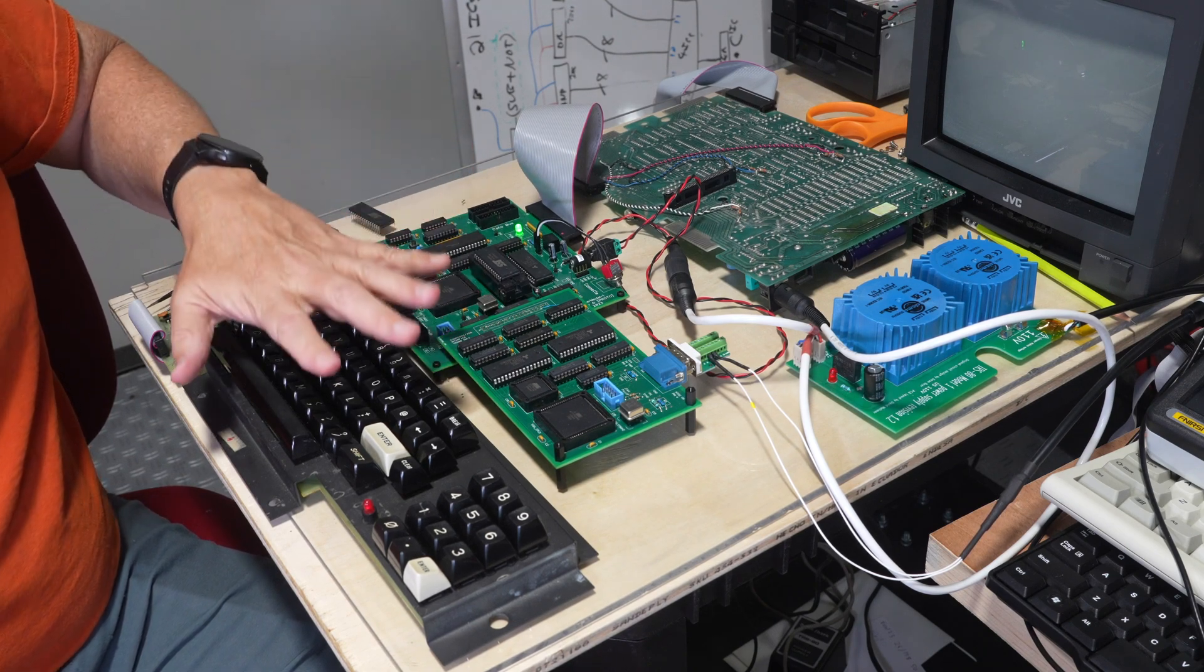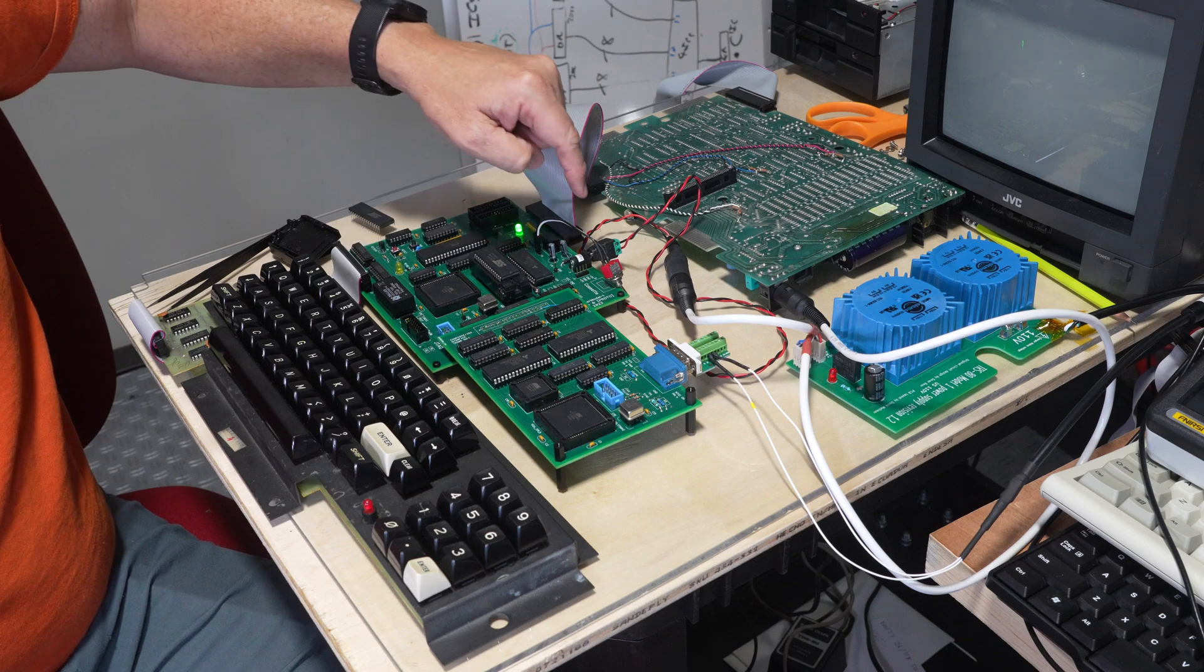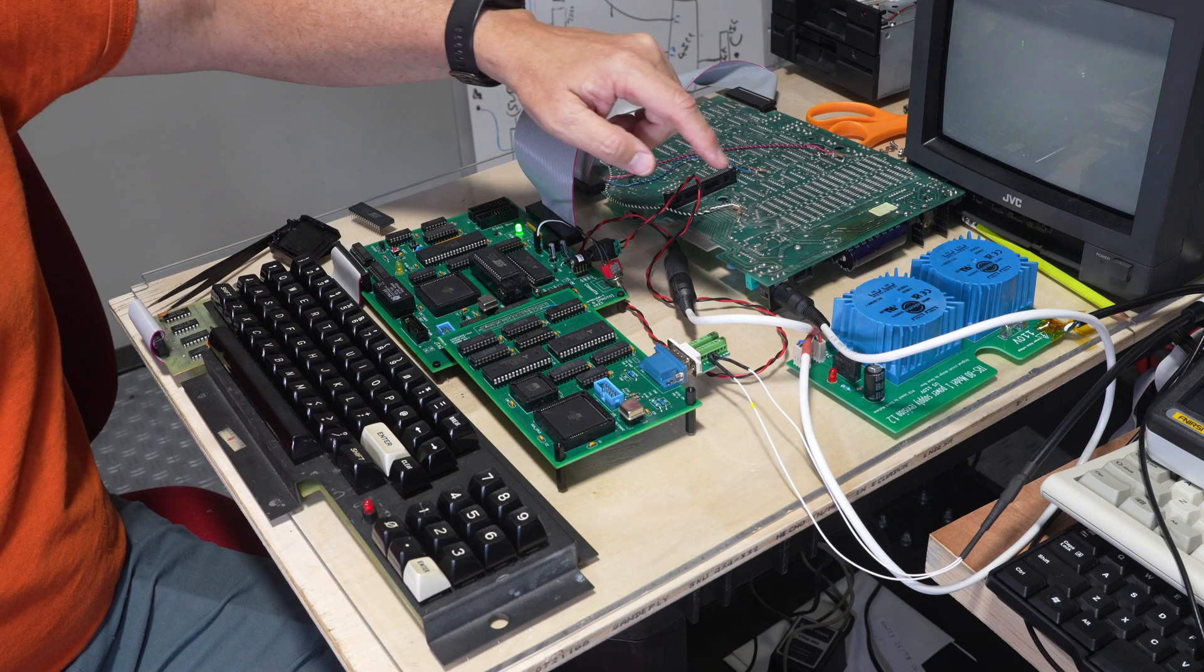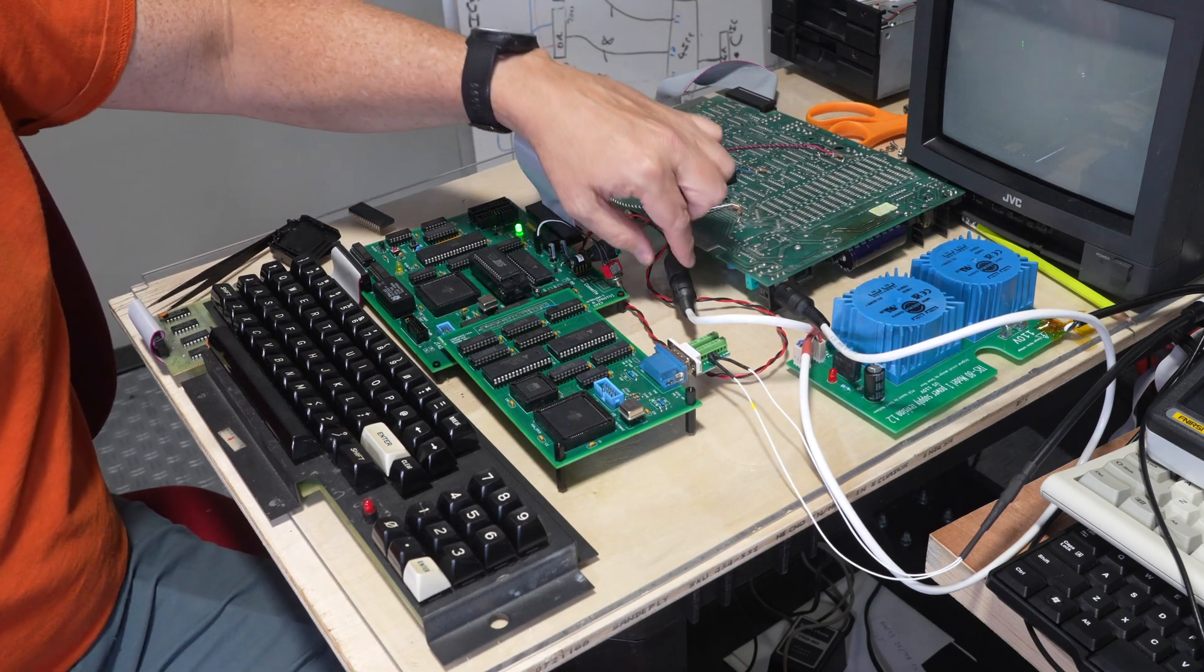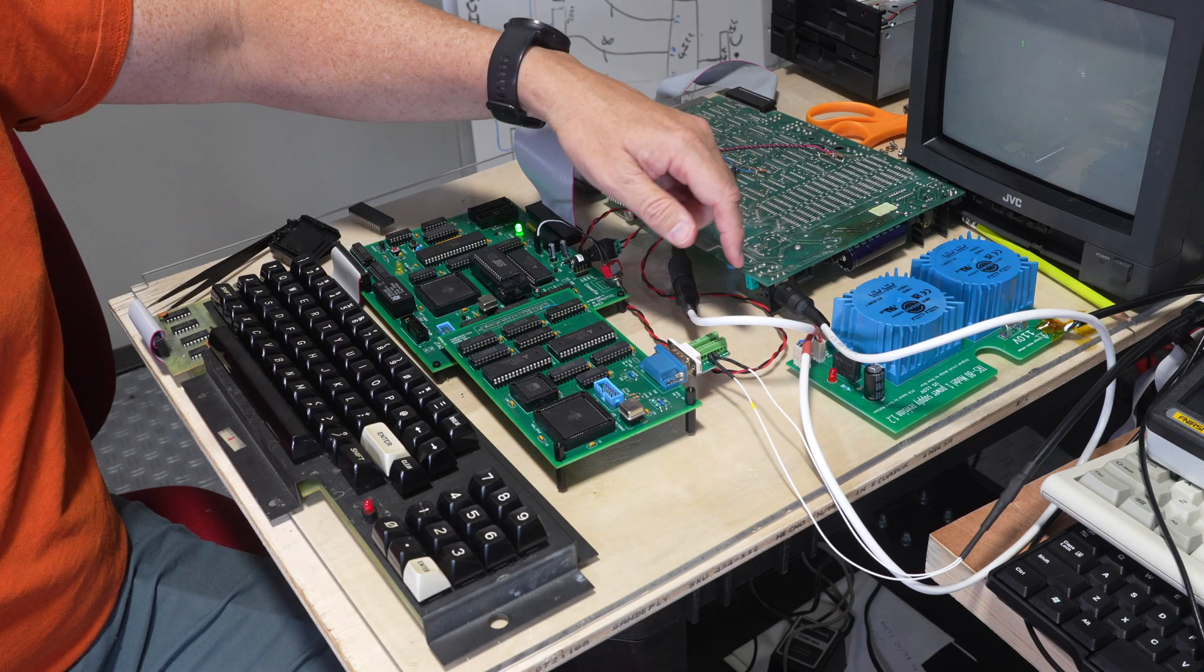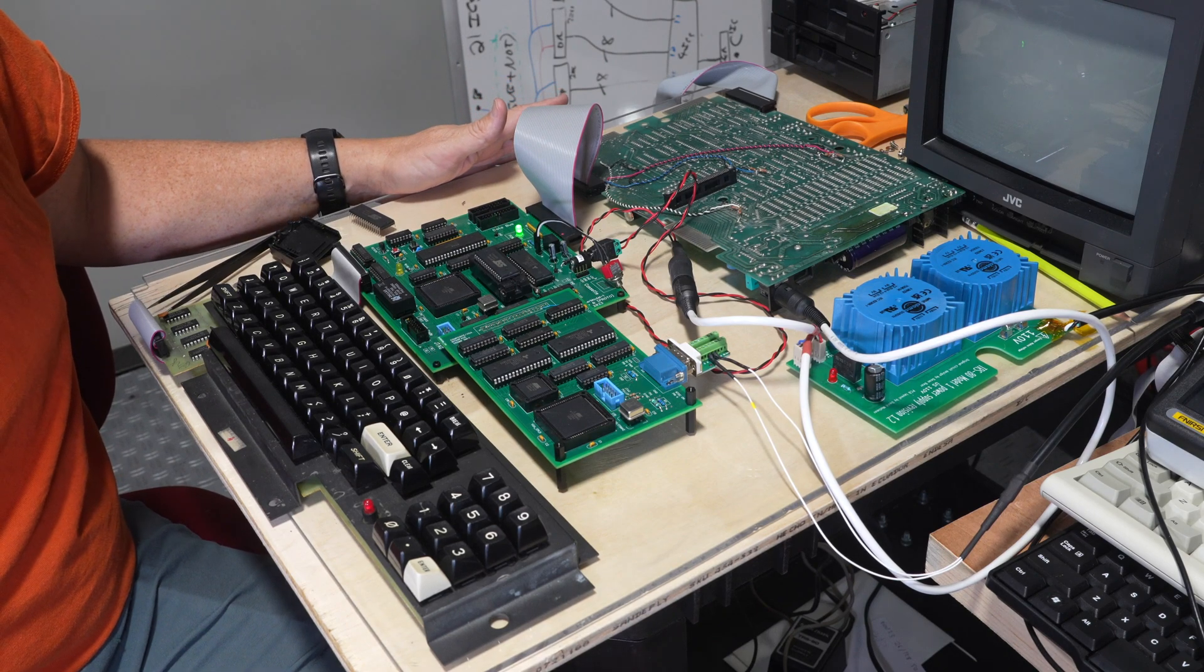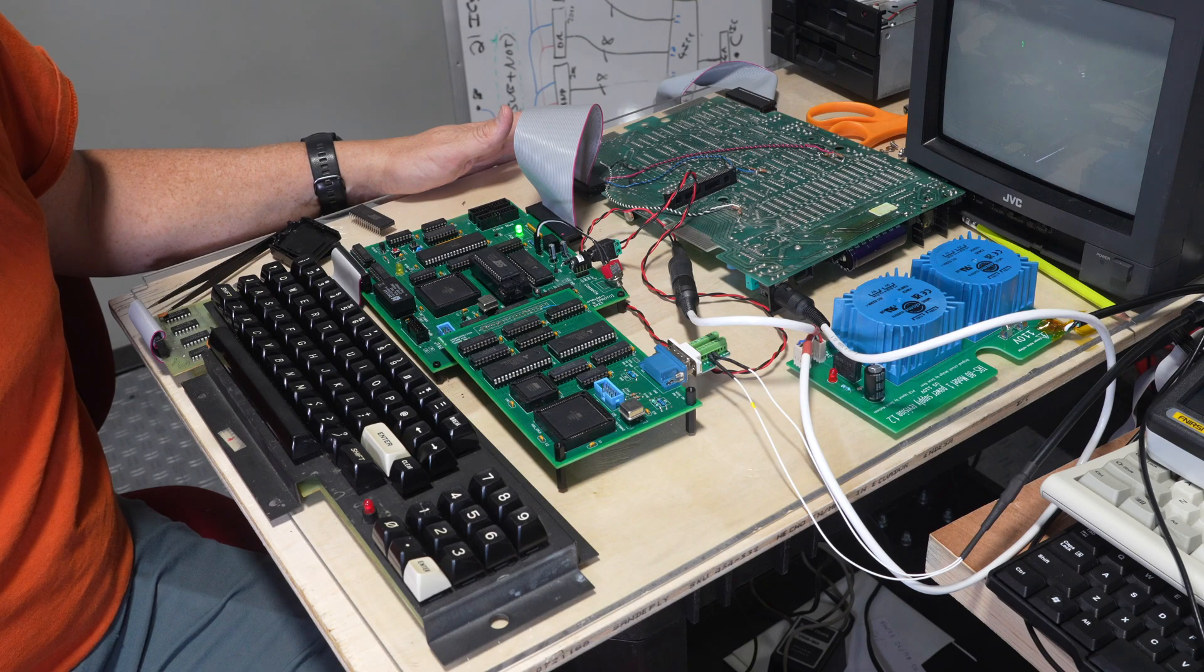We have a normal Model 1 keyboard attached. The power input is DC from 8 volts to 28 volts. I'm currently running off one of Ian's power supplies with a little adapter here so we can run off that normal old Model 1 power supply or you could use pretty much any DC input, wall wart, anything from 9 volts or 8 volts to about 28 volts.